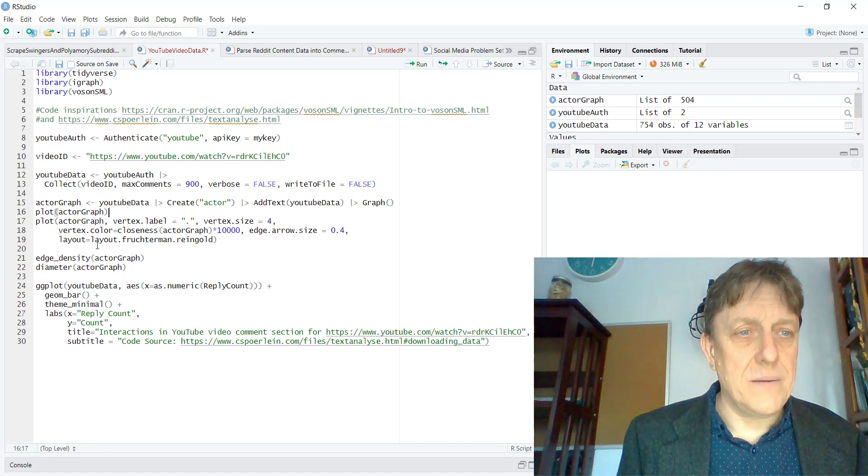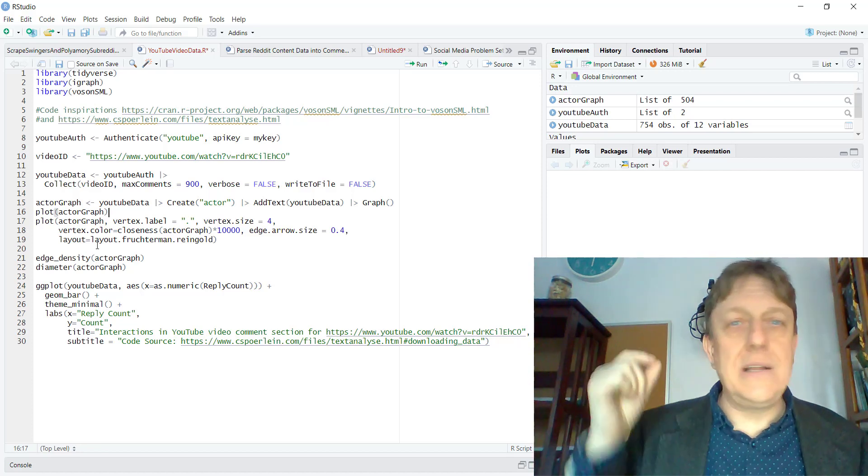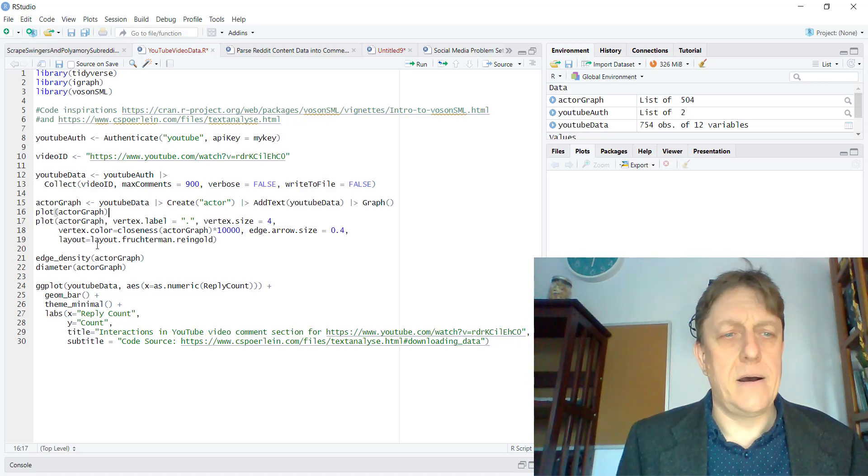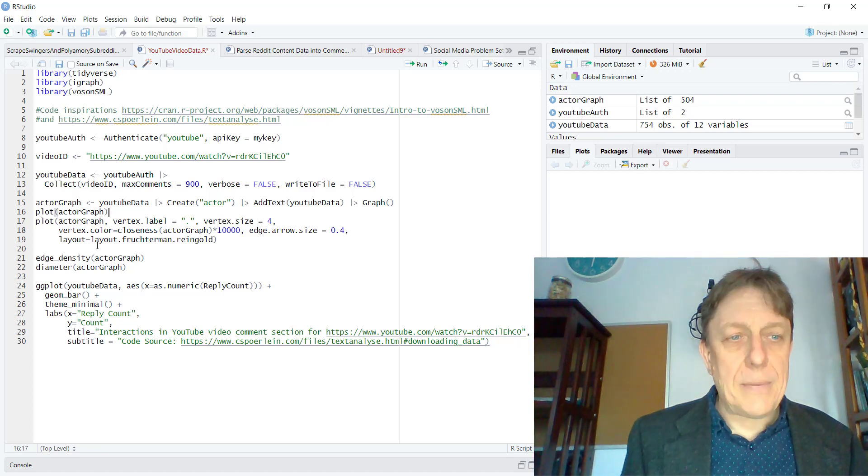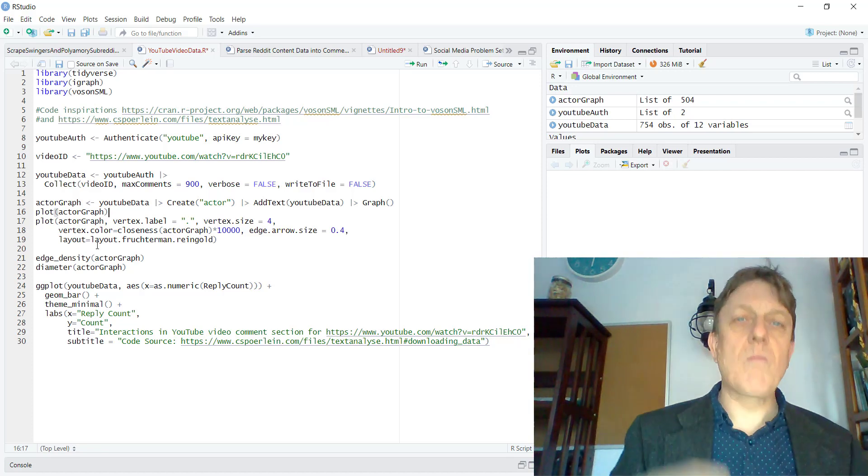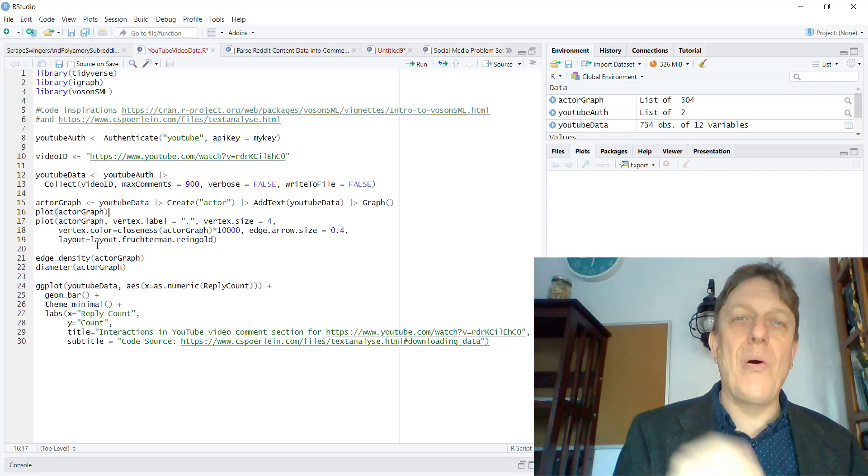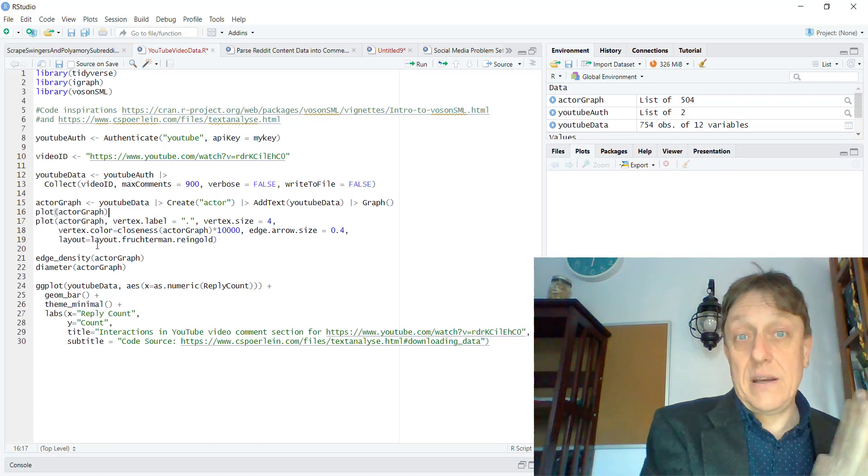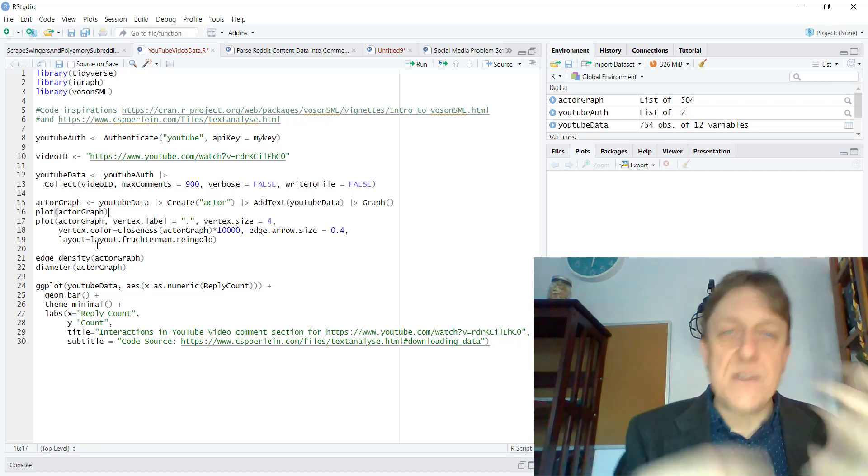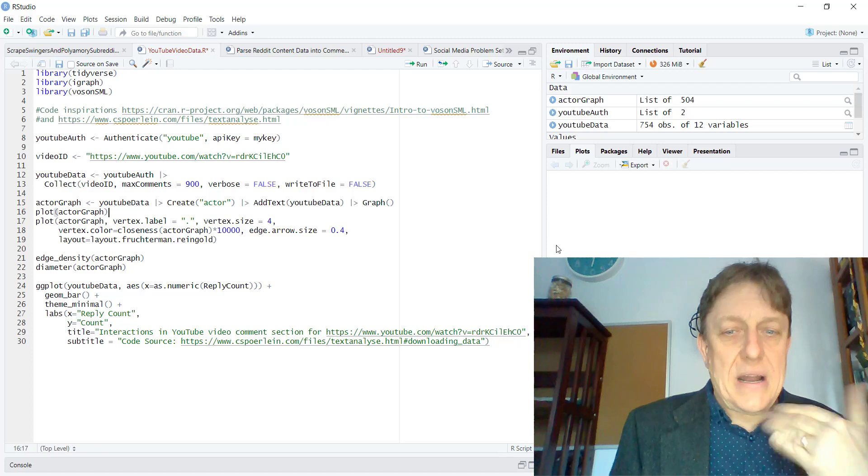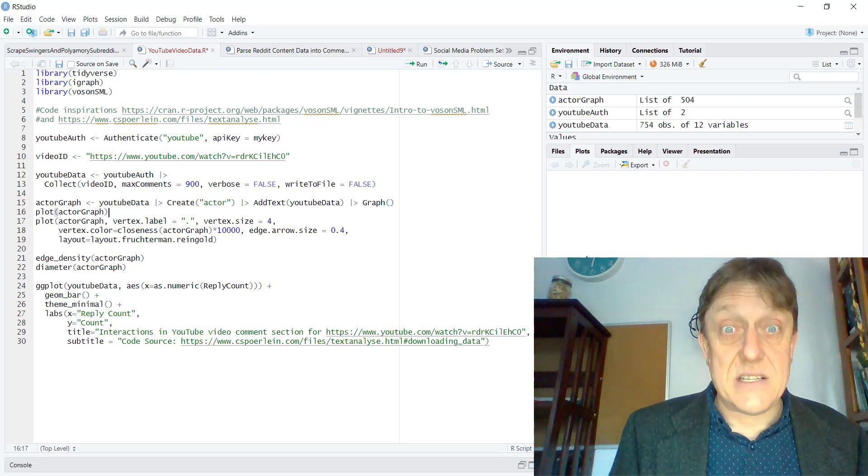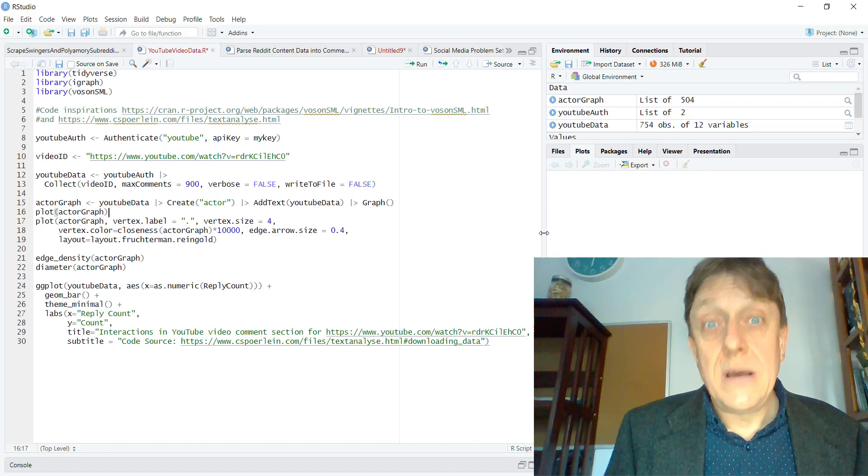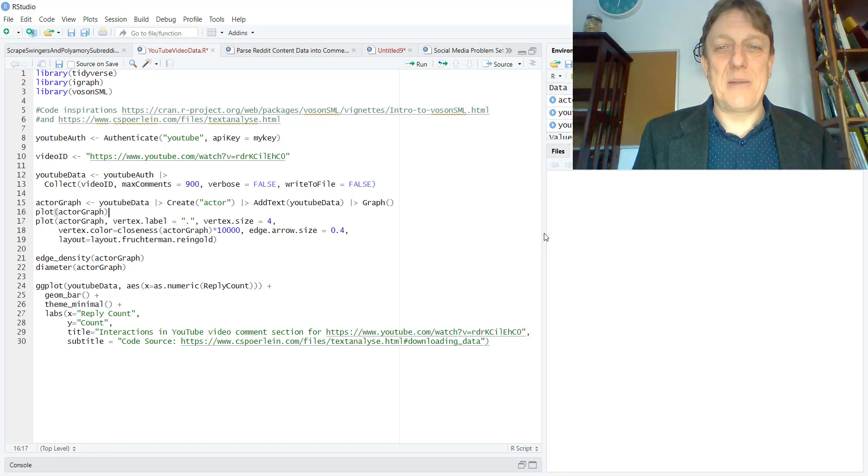We're going to calculate the density of the network and the diameter of the network, which is the largest distance in the network. And then I am absolutely lifting from these two sources up here at the top, a plot in which we're looking at how many people give how many comments. And that's a frequency chart and we'll take a look at that. But you can take a look at the text of this code and pause the video and check it out a little bit more.